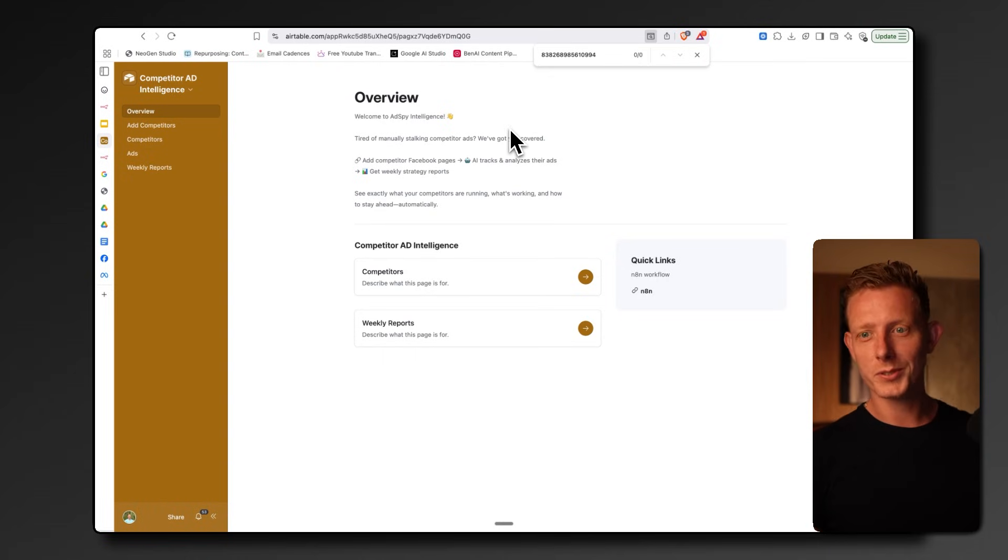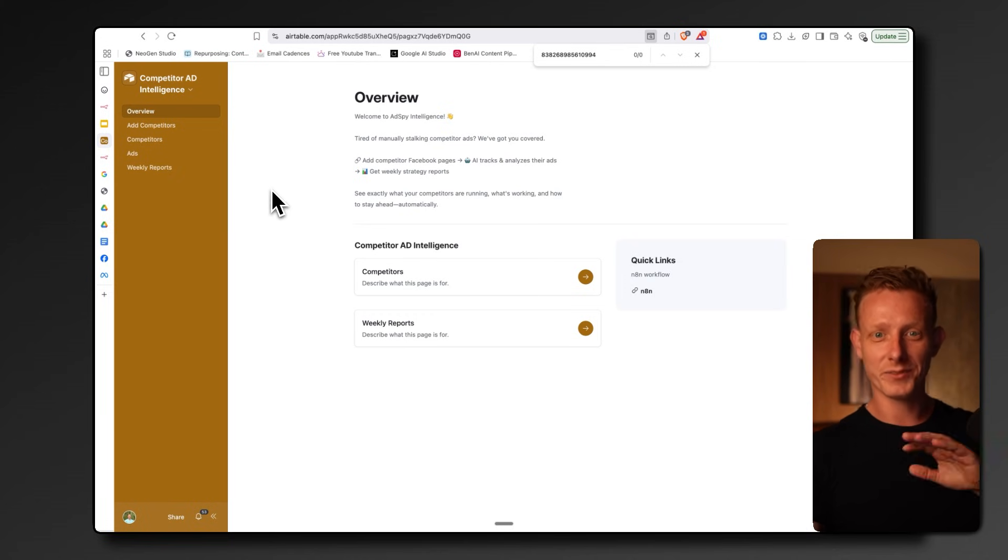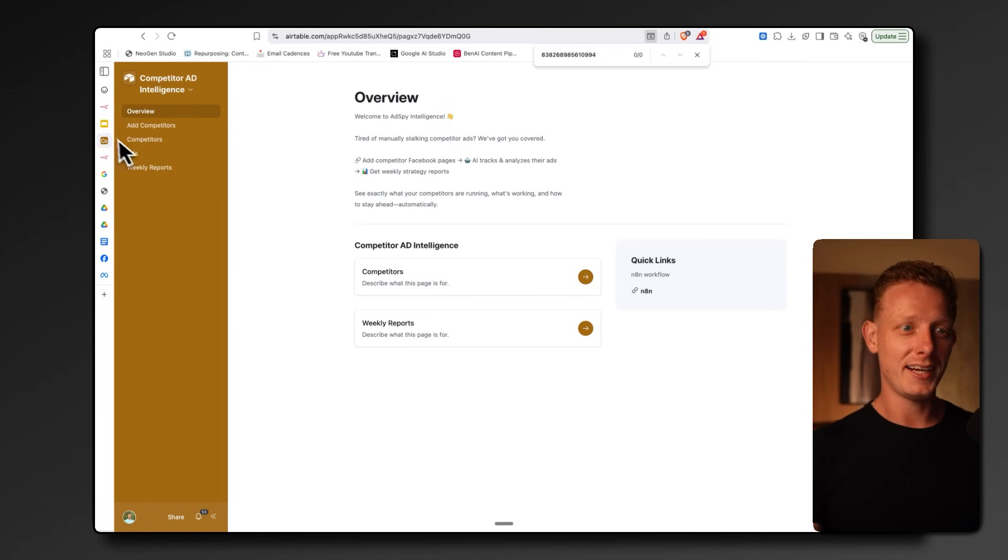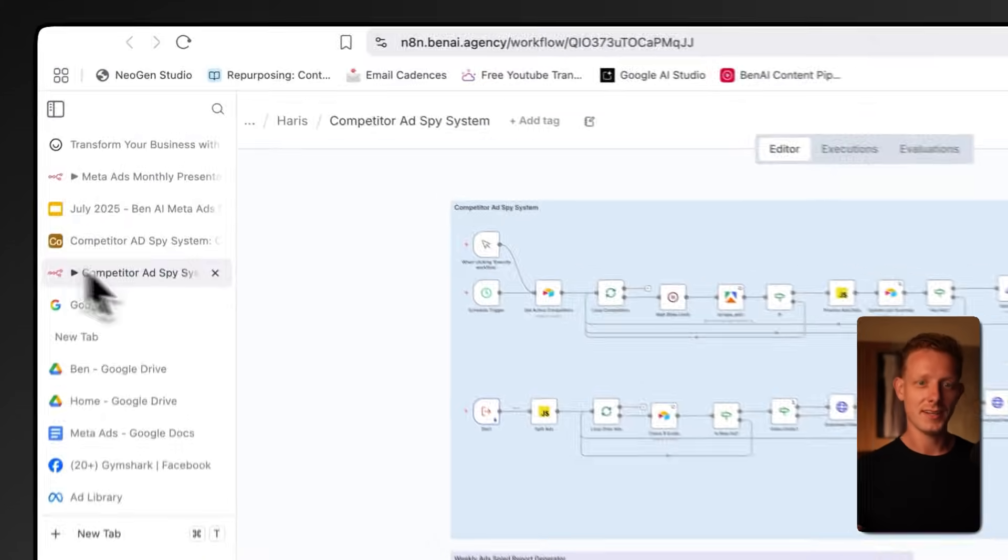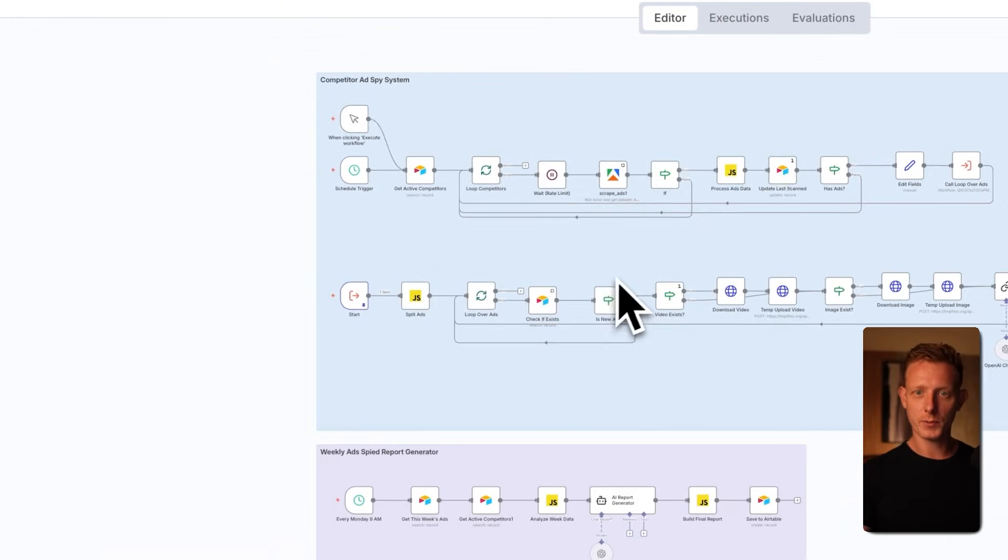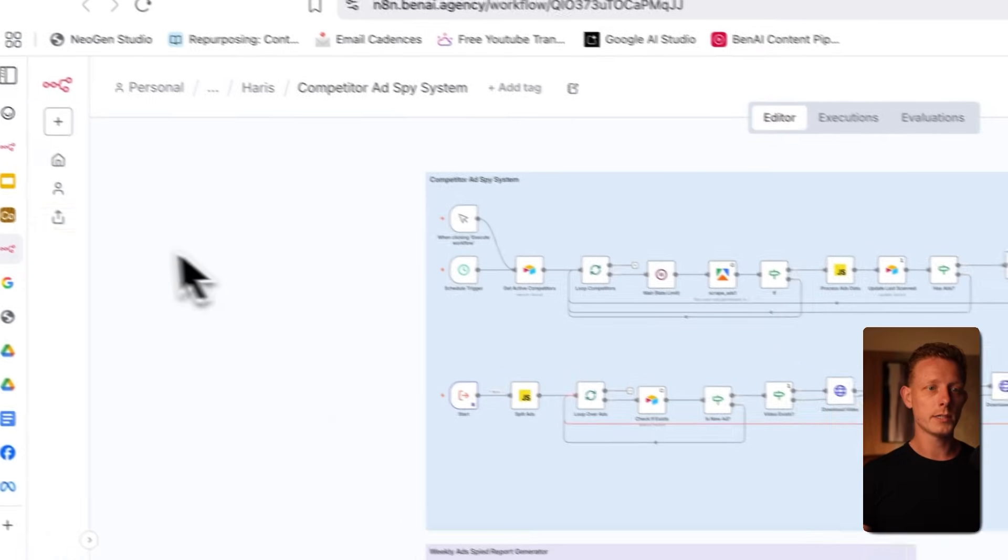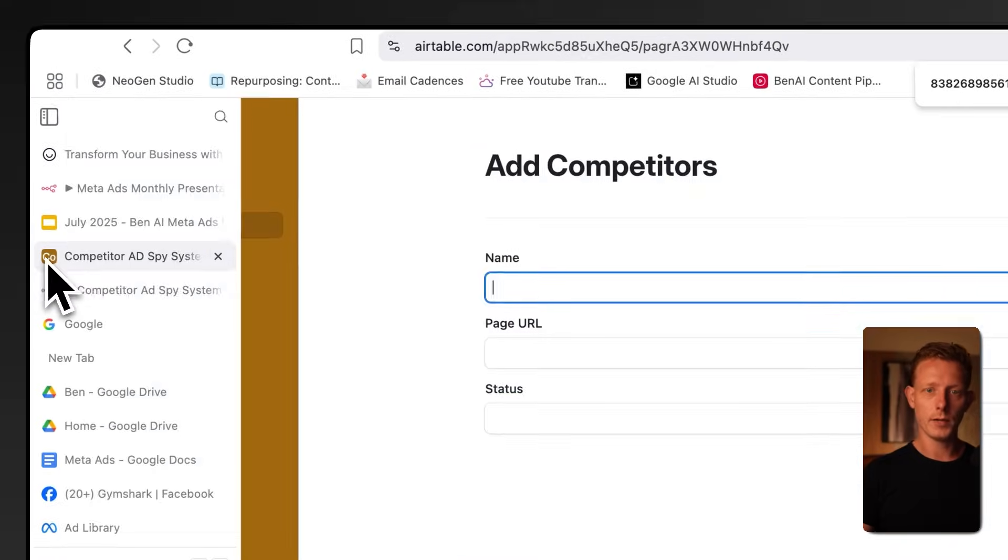We use this system, not surprisingly, again using a combination of Airtable and N8N. So here, a little bit of a simpler workflow, as you can see. The way it works is quite simple.